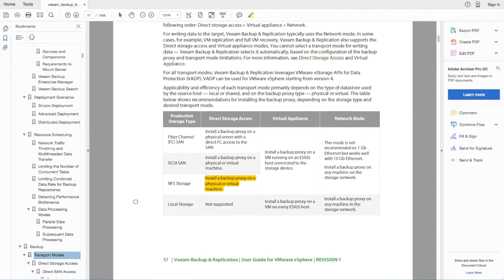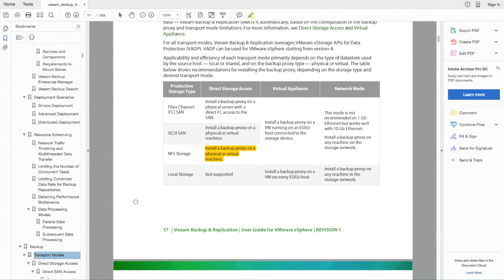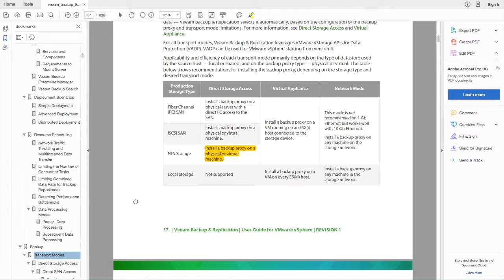Keep in mind that Direct NFS Access Mode is supported with physical and virtual proxy servers. Depending on how your proxy server is configured, you may or may not be bypassing the ESXi host.